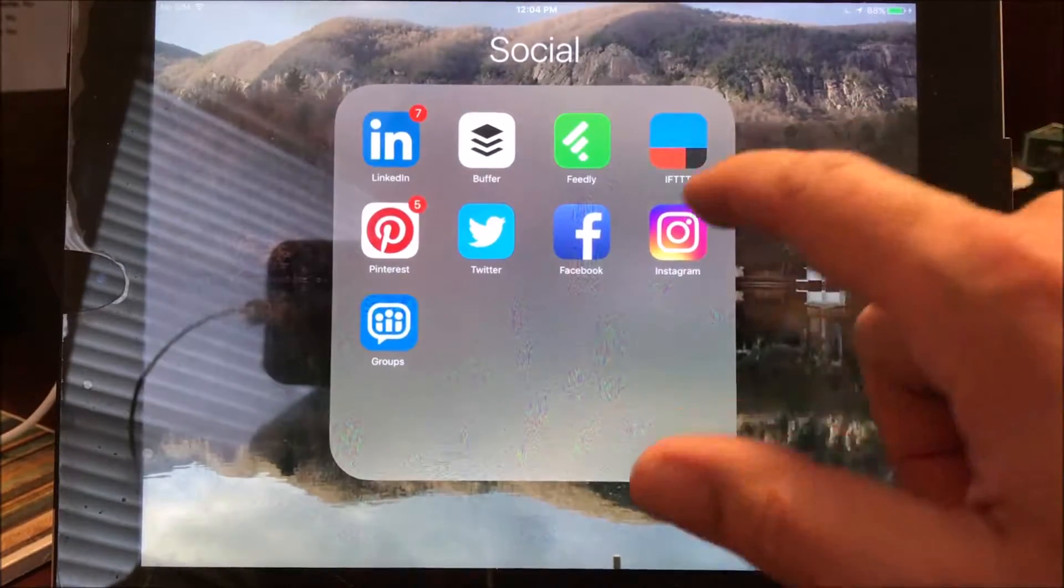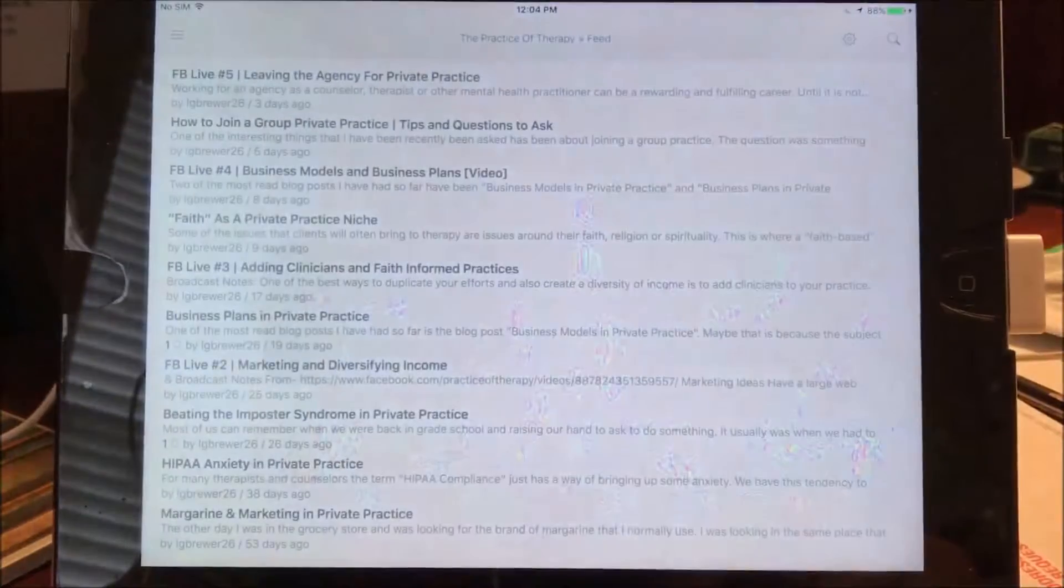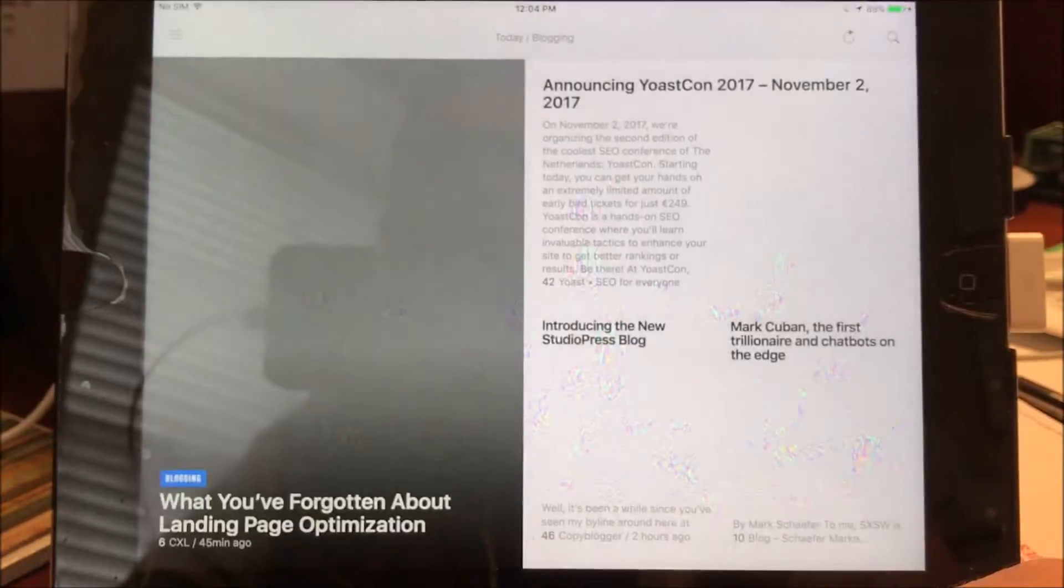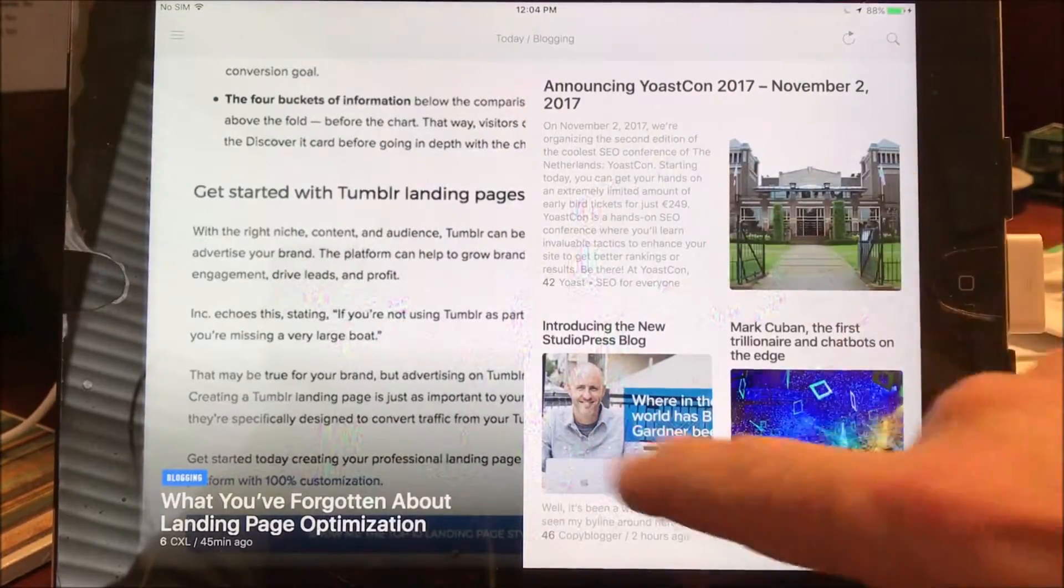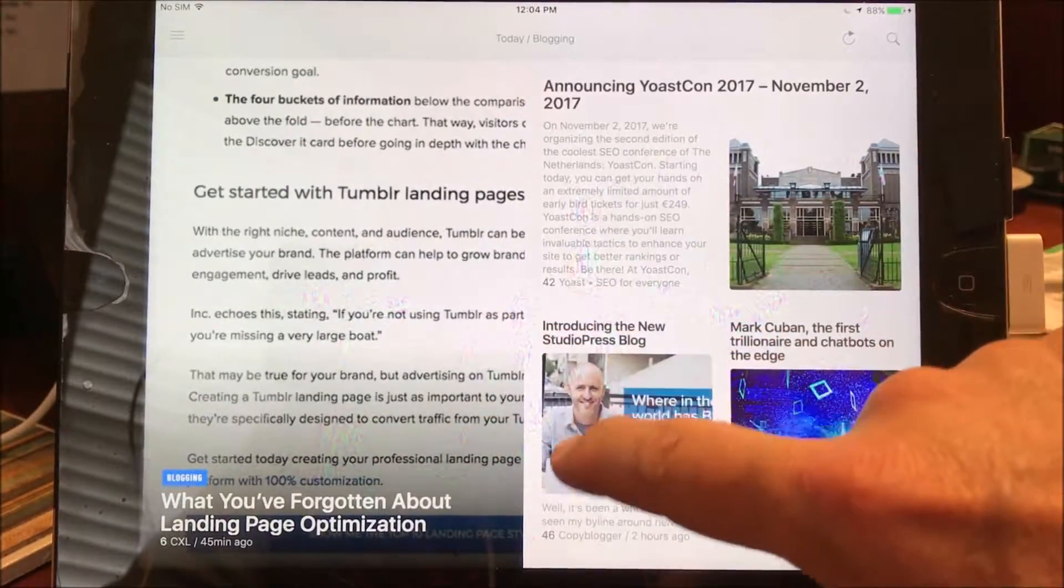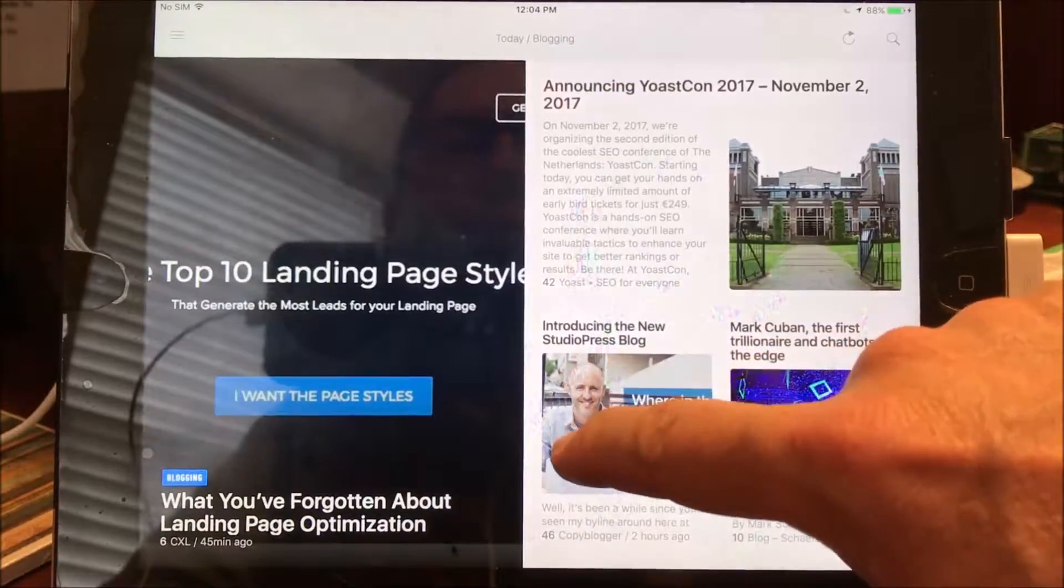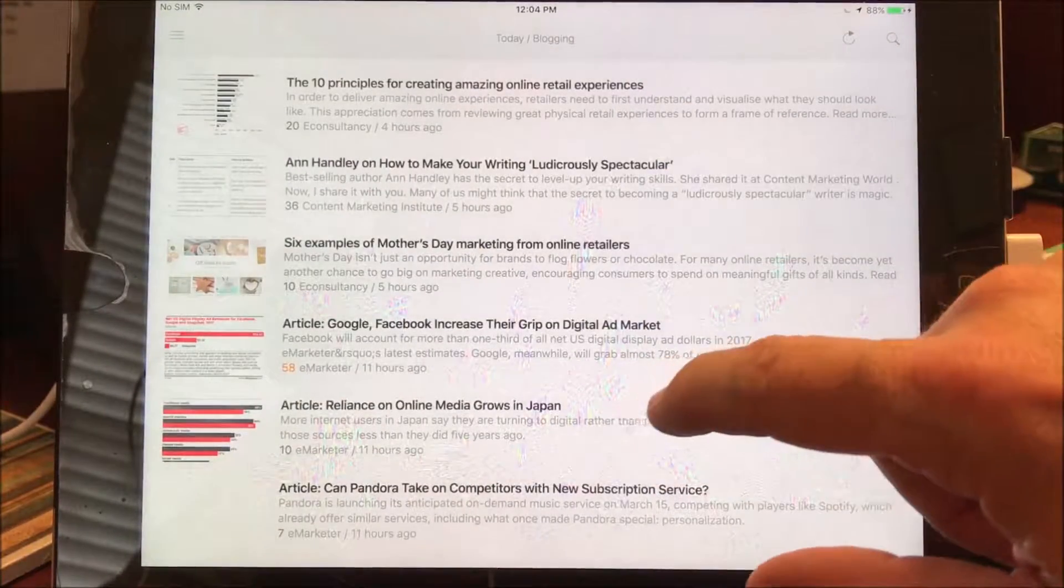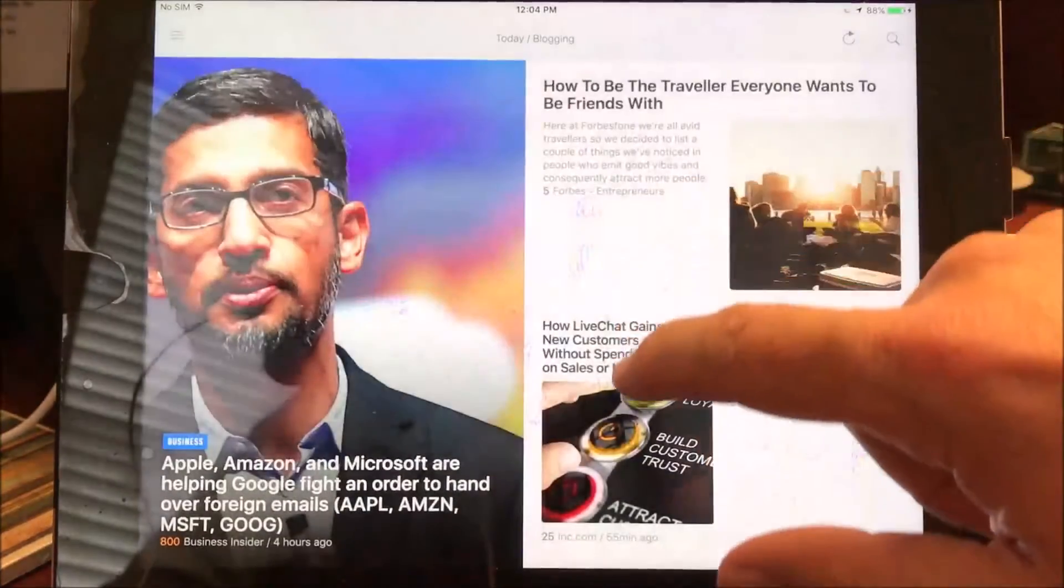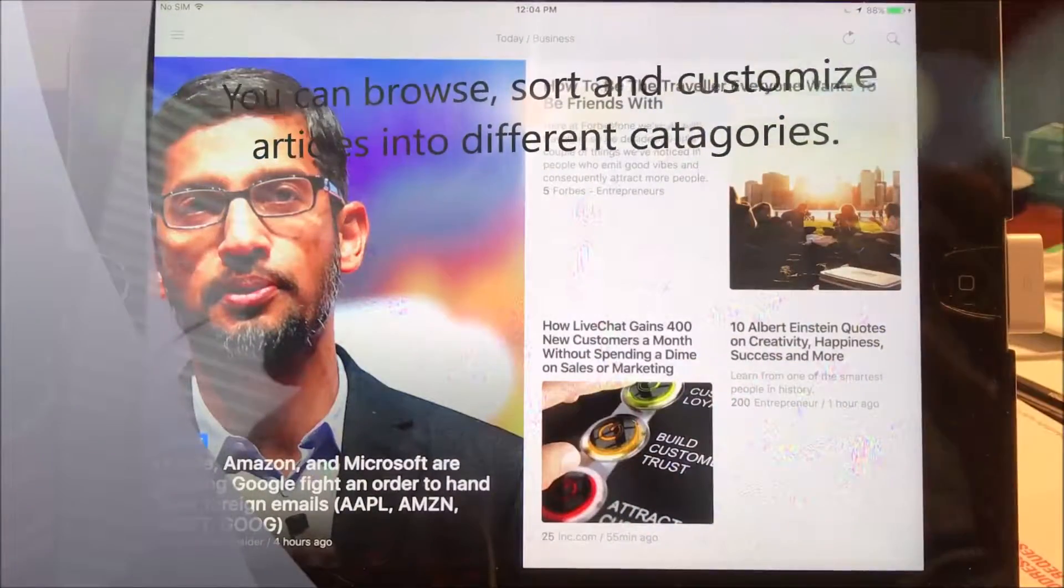So what I do first thing in the morning is I go to Feedly. And I'm going to go back here to today. And you see there are several different articles here. And what I do is just scan through and look for titles that I think will be interesting to my particular audience or people that are out there.